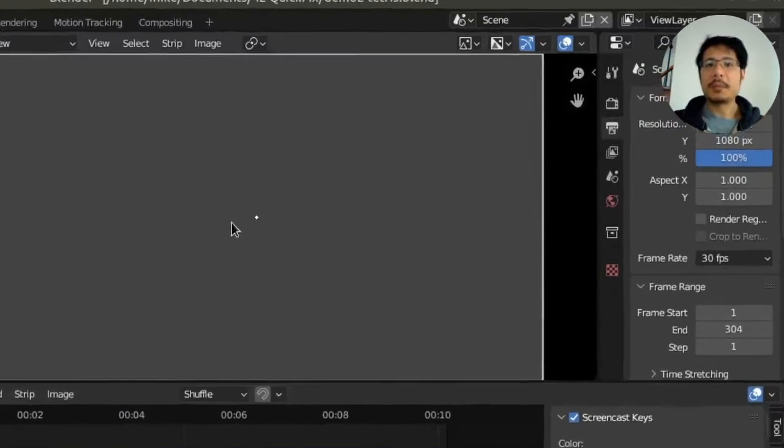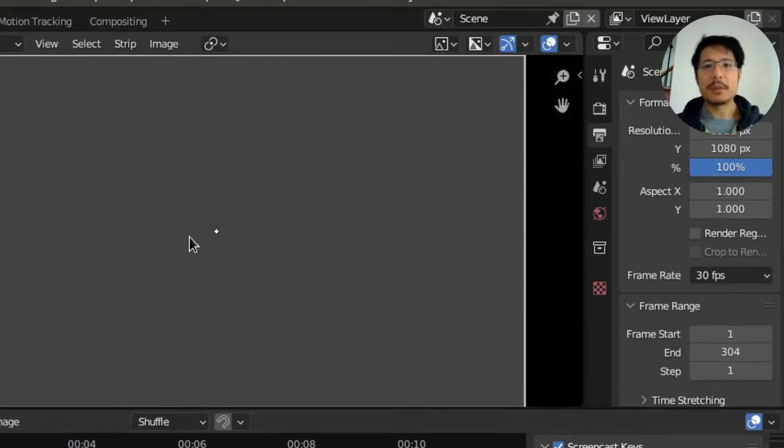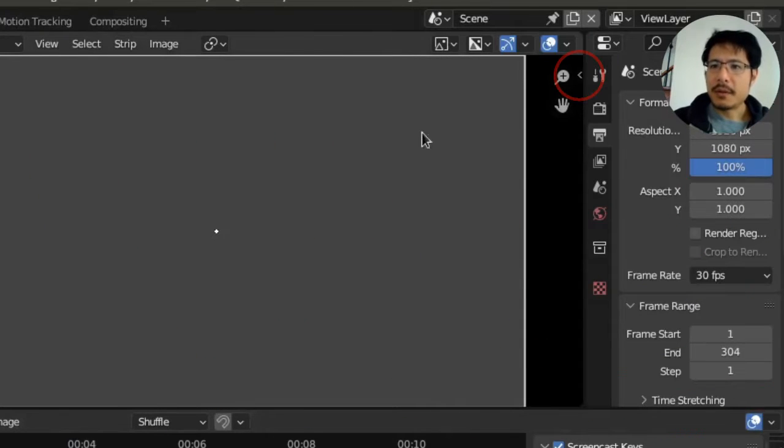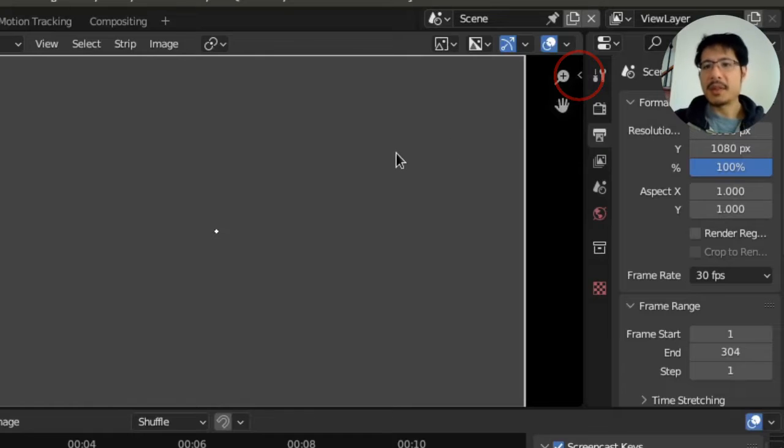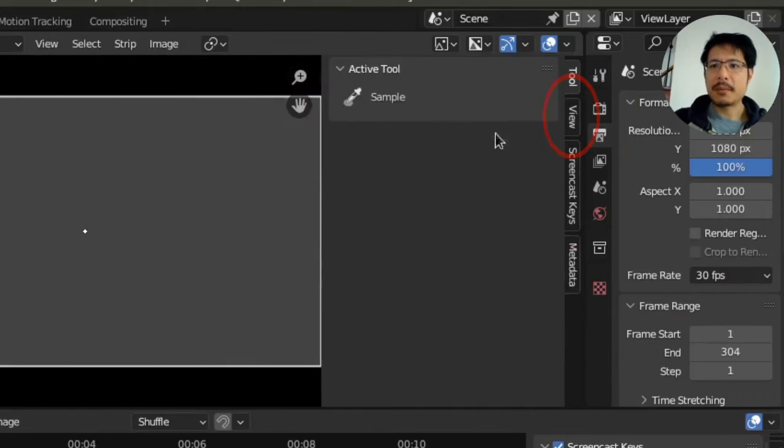If this is happening to you, here is something to try. Over here in the preview, you can either click on that little arrow or press the N key to expand this out.